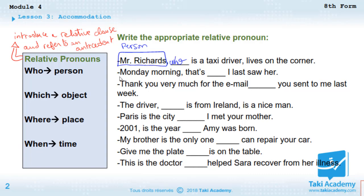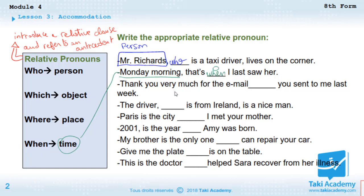'Monday morning, that's ___ I saw her.' Monday morning is a time, so we use the relative pronoun 'when.' 'Monday morning, that's when I last saw her.'